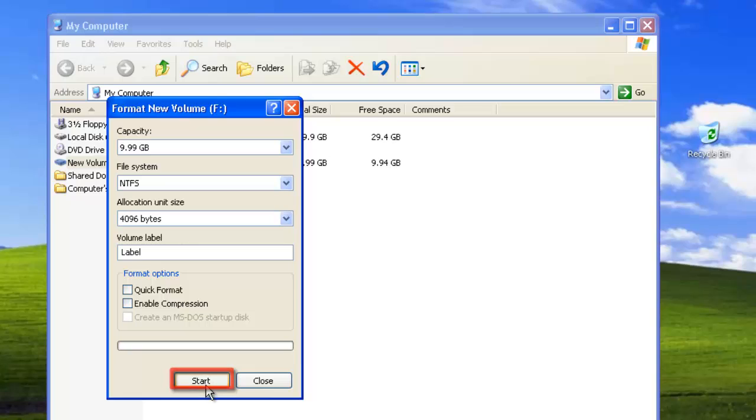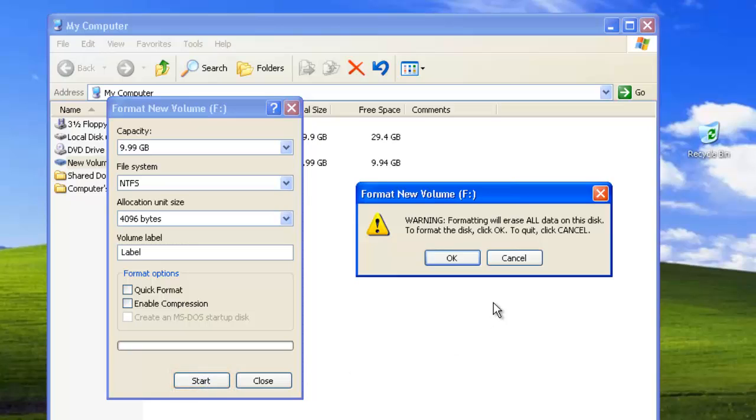A dialog box will appear confirming that you want to format the disk. Remember, this will wipe all the data from the disk, so do not click OK if there is any information on the drive that you want to keep.